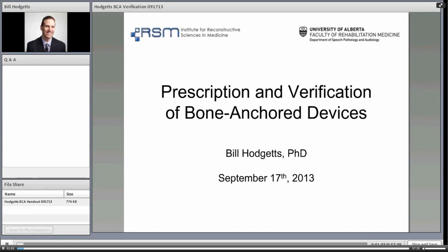Thank you very much Terry. I trust that everyone can hear me. I will be talking to you today about prescription and verification of bone anchor devices. As Terry mentioned, I'm at the University of Alberta, but I also have a joint appointment with the Institute for Reconstructive Sciences and Medicine. This Institute used to be called COMPREW, and we've been involved in bone anchor devices since 1991 — that was when we first implanted a BAHA back in the day.